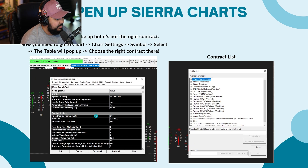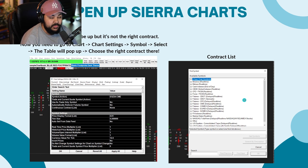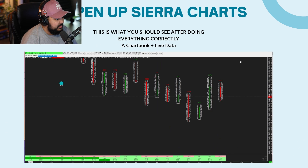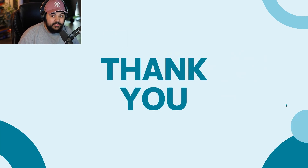A table is going to pop up and at the top you can choose which symbol you want. Go to 'Futures CME' and it'll have ES and NQ, which is what I mainly trade. Then this is what you should see after doing everything correctly — a chart book with live data and everything else you need. This is by far the simplest and most straightforward video on YouTube on setting up Sierra and footprint charts. If you found value in this, make sure you subscribe and like, because I'll be posting a lot more videos like this.